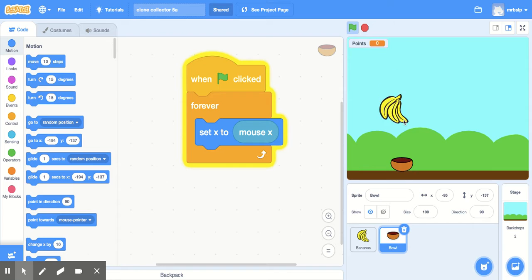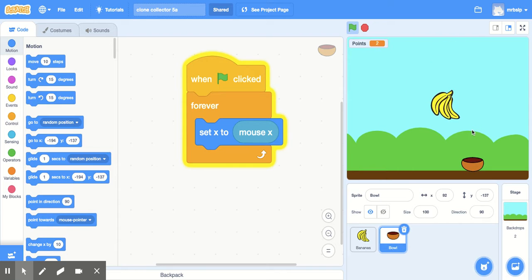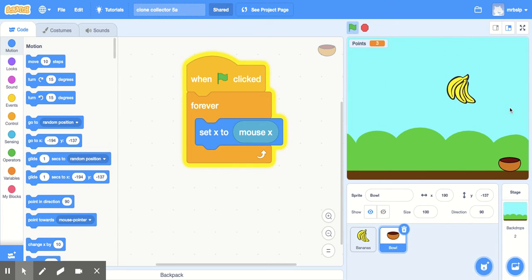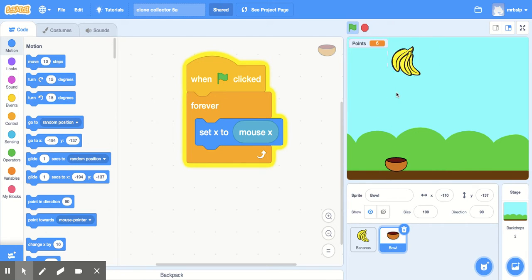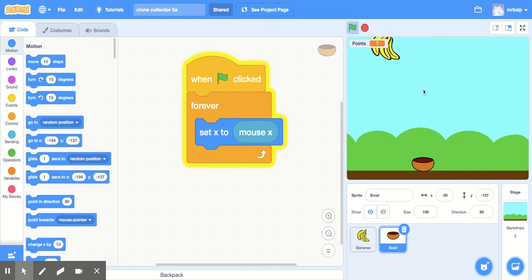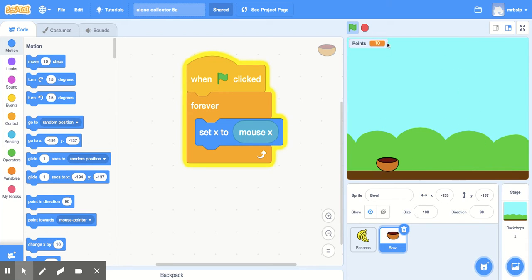So real quick just to show you what it looks like, the bananas fall and I can collect it with my bowl. And so each time I collect some bananas I get some points. As soon as I get 10 points or 10 bananas they stop falling. So 8, 9, 10.